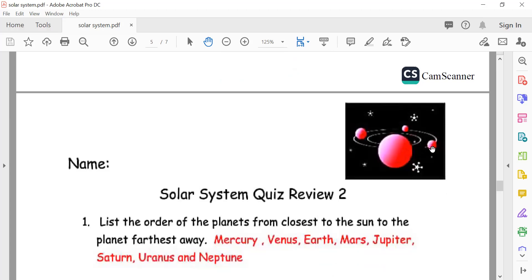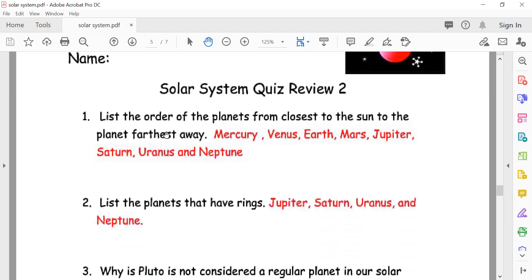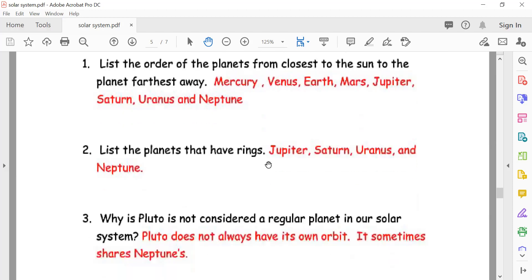Quiz! List the order of the planets from closest to the sun to the farthest away. The answer: Mercury, Venus, Earth, Mars, Jupiter, Saturn, Uranus, and Neptune.